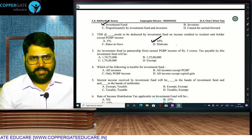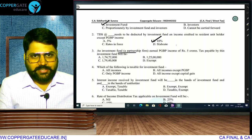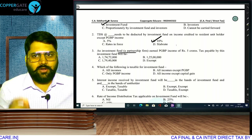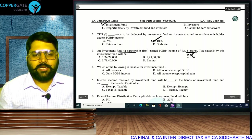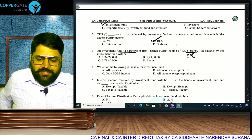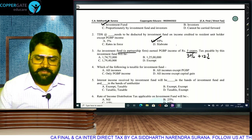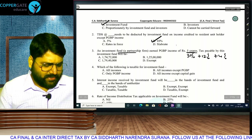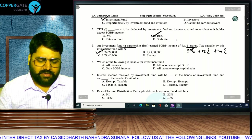The tax payable by this fund: when the fund is a partnership firm, the applicable rate is the rates in force — the normal rate of tax will apply. For a partnership firm, the basic tax is 30%. On 5 crore income, basic tax is 30%, plus 12% surcharge when income exceeds 1 crore, plus 4% health and education cess. Applying these rates you will get 1 crore 74,72,000.